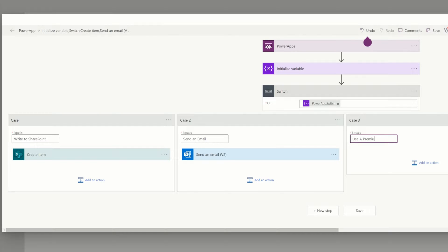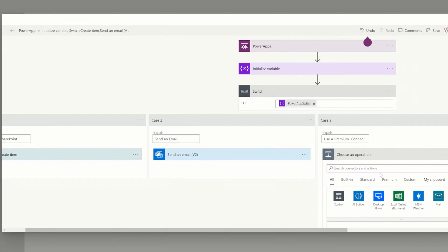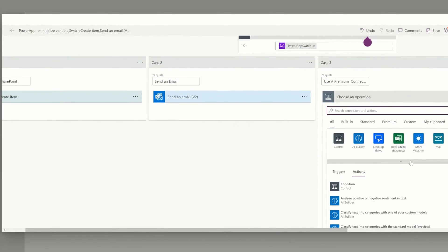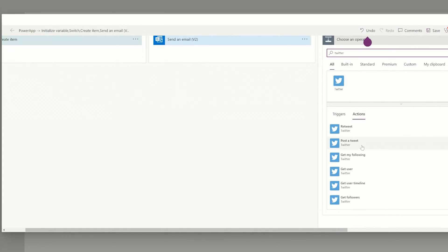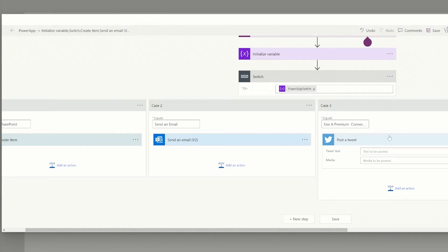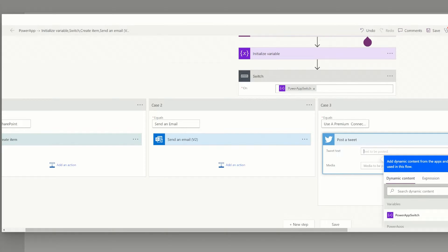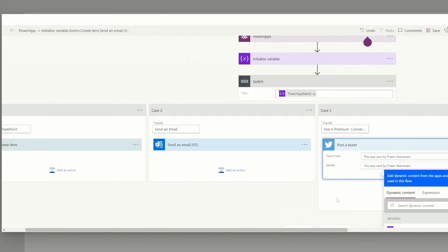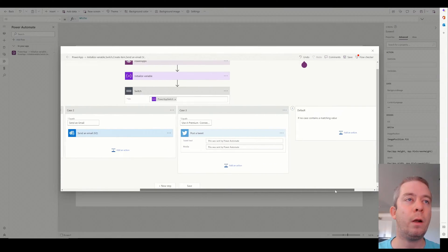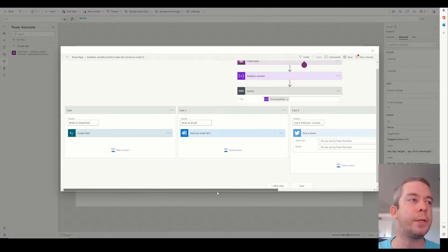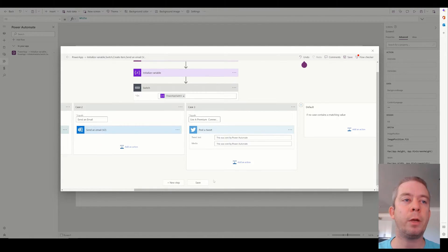And then finally, we had another option, which was use a premium connector. Now you want to make sure that everything is case sensitive. You spell everything the same. That way the switch will work correctly. And since this is a dev environment, I don't really have a premium license. So I'm just going to pretend Twitter is a premium license. And we're just going to send this by Power Automate. All right, so we have three options. Write to SharePoint, send an email, and use a premium connector. So I'm going to hit save.